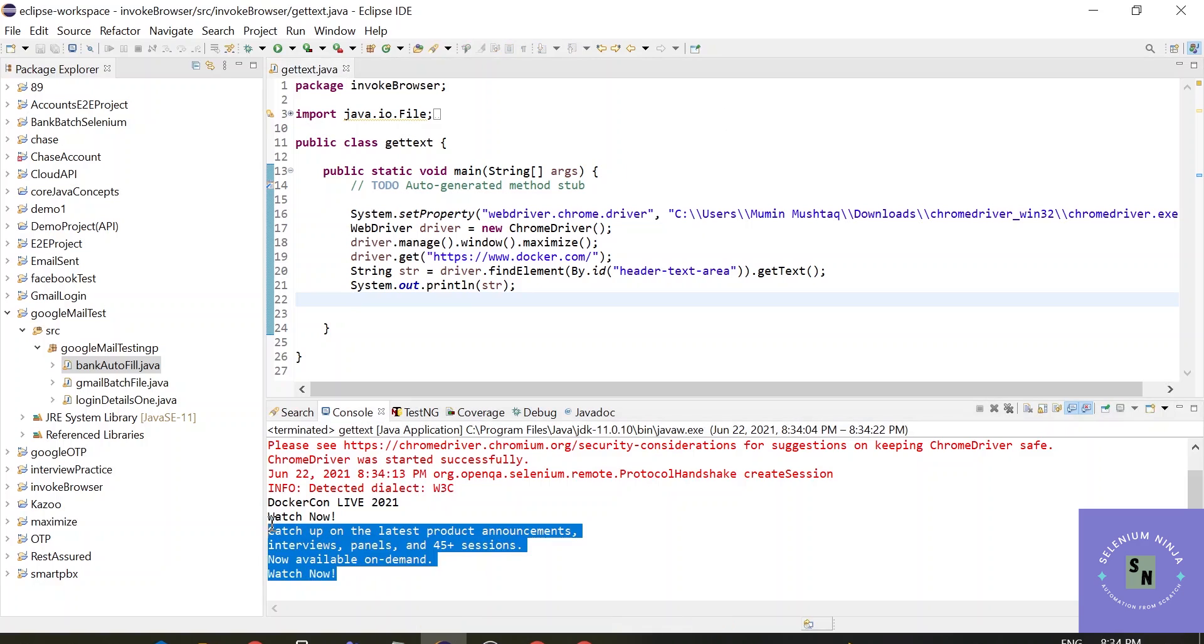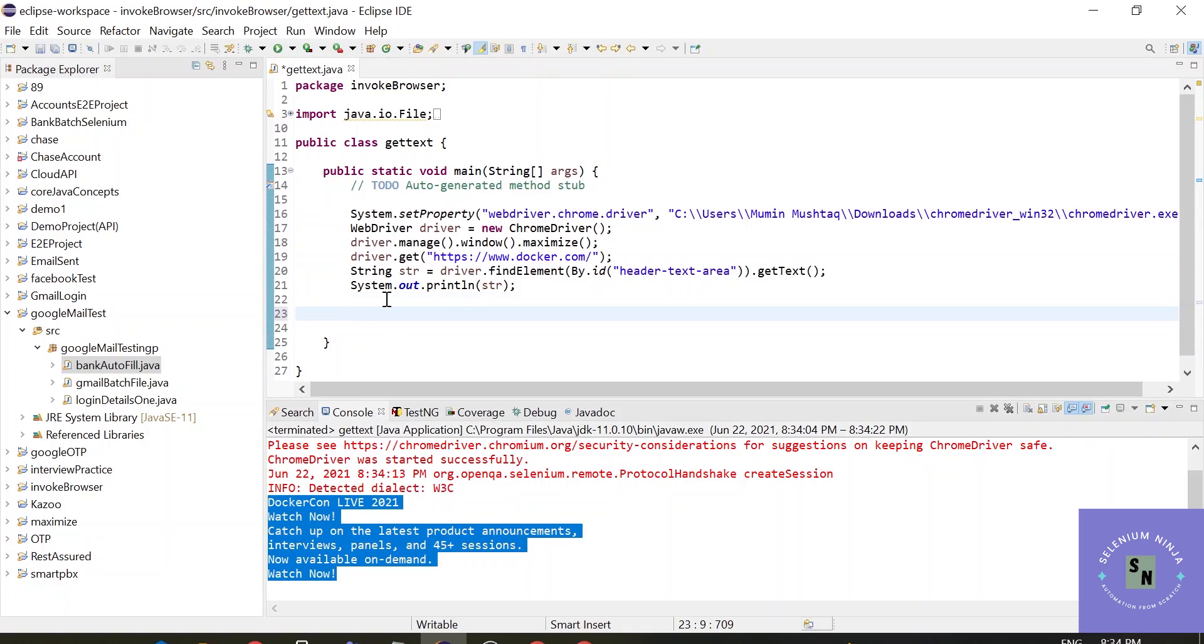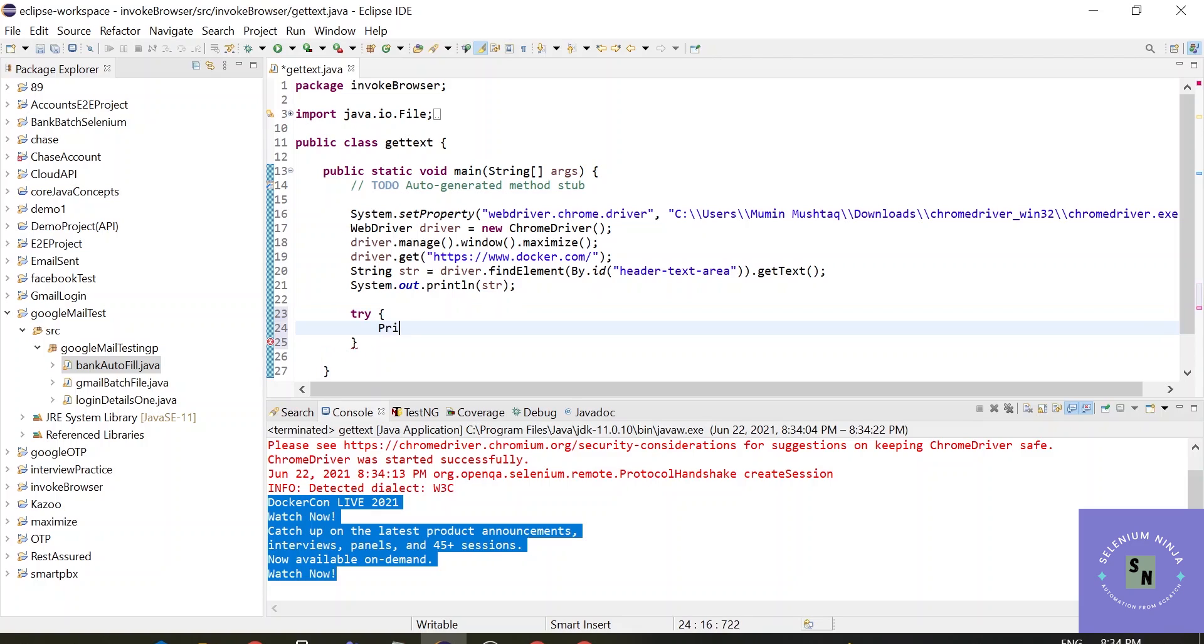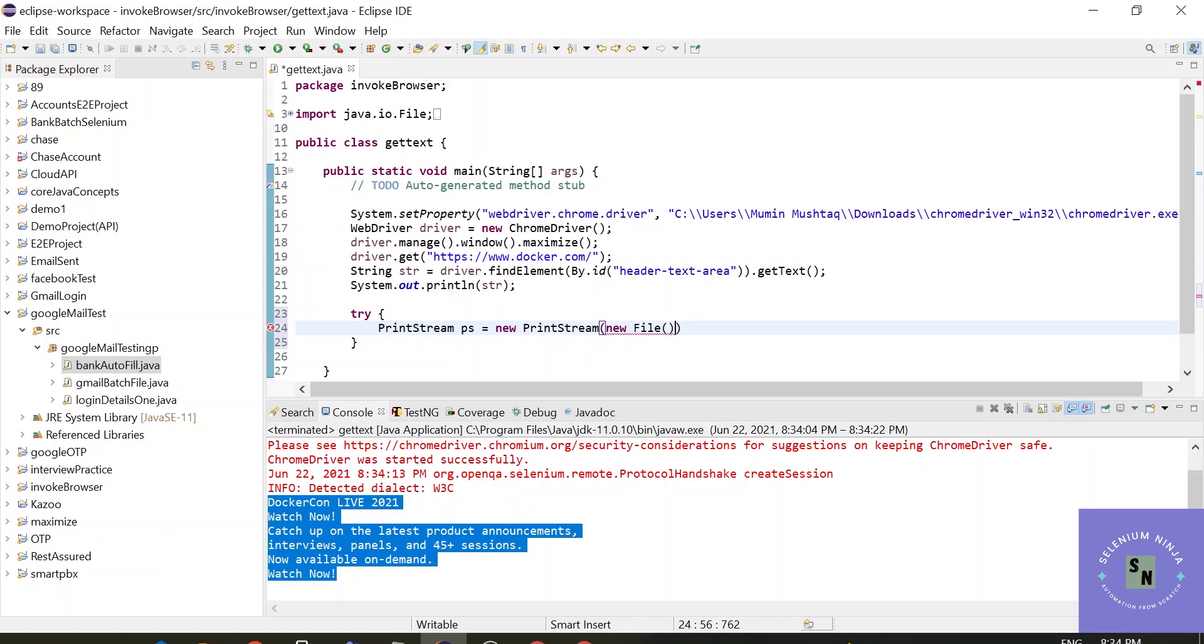Now we want to export this text into a new text file. So we will be using the PrintStream class to achieve this thing. As I mentioned we have to use PrintStream to write data into another stream. So let me just write a simple try-catch block and I will be using PrintStream class, creating an object of PrintStream class.